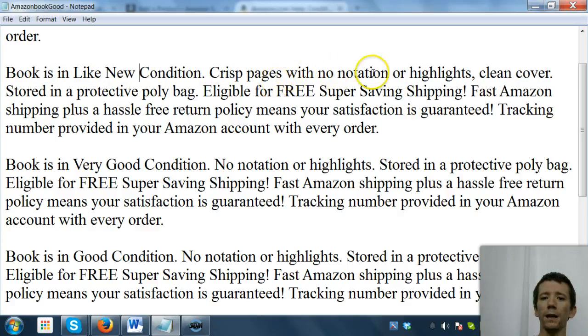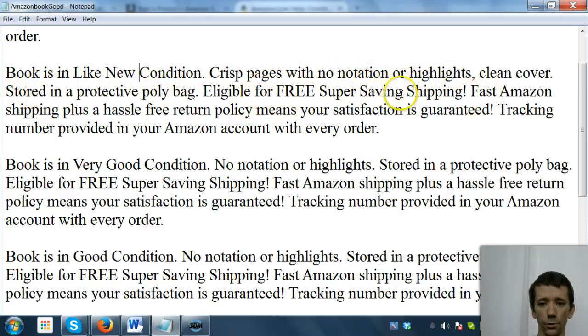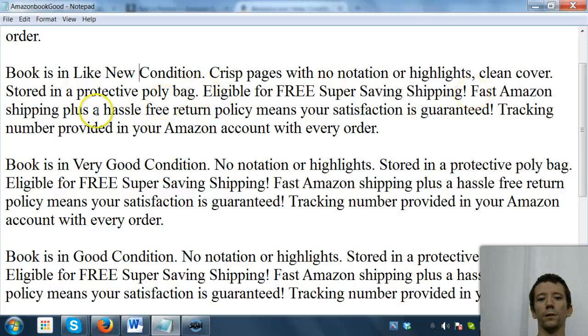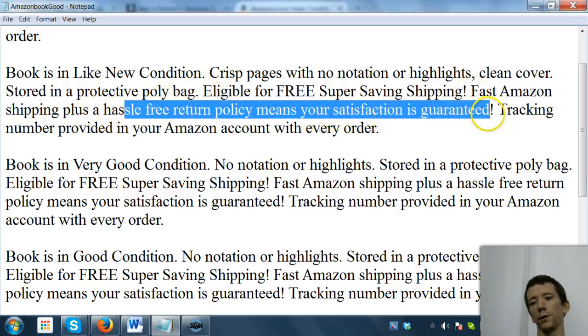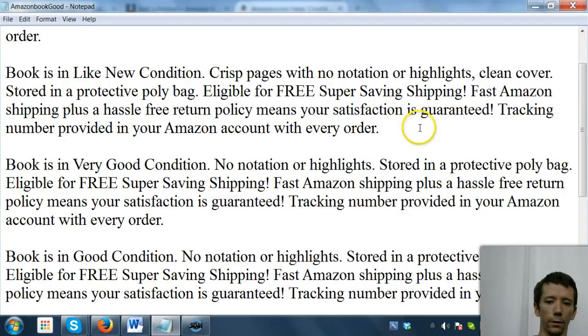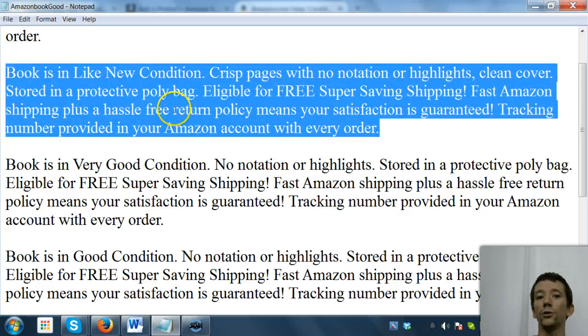So I have one that says book is in like new condition, crisp pages, no notation or highlights, clean cover, stored in a protective poly bag, eligible for super saver shipping, fast Amazon shipping, plus hassle-free return policy means your satisfaction is guaranteed, tracking provided with your account in every order.